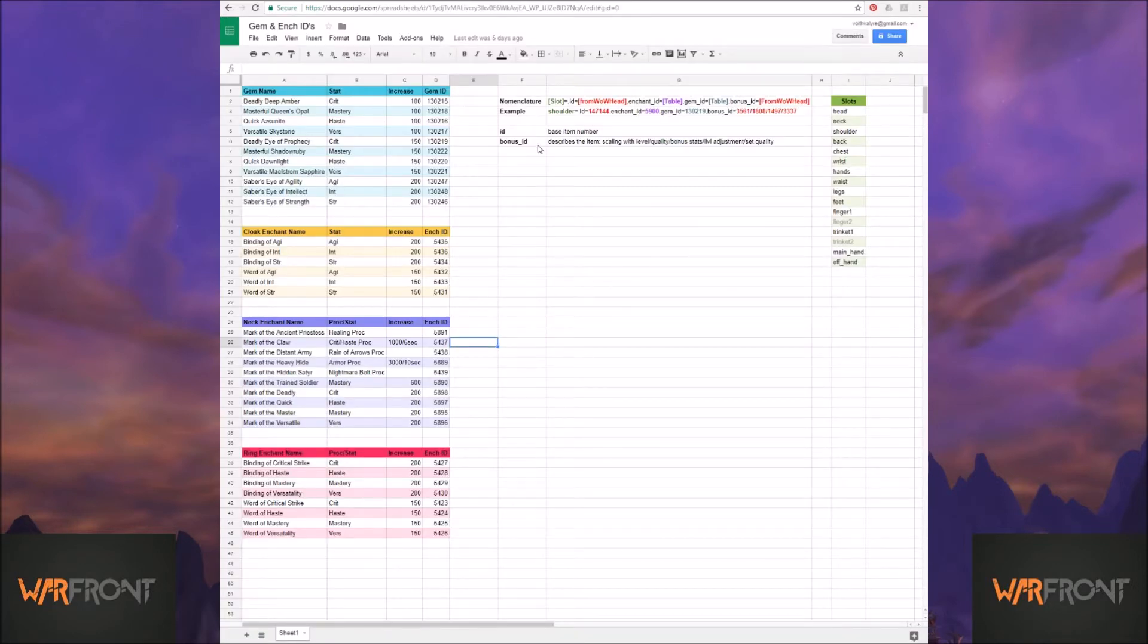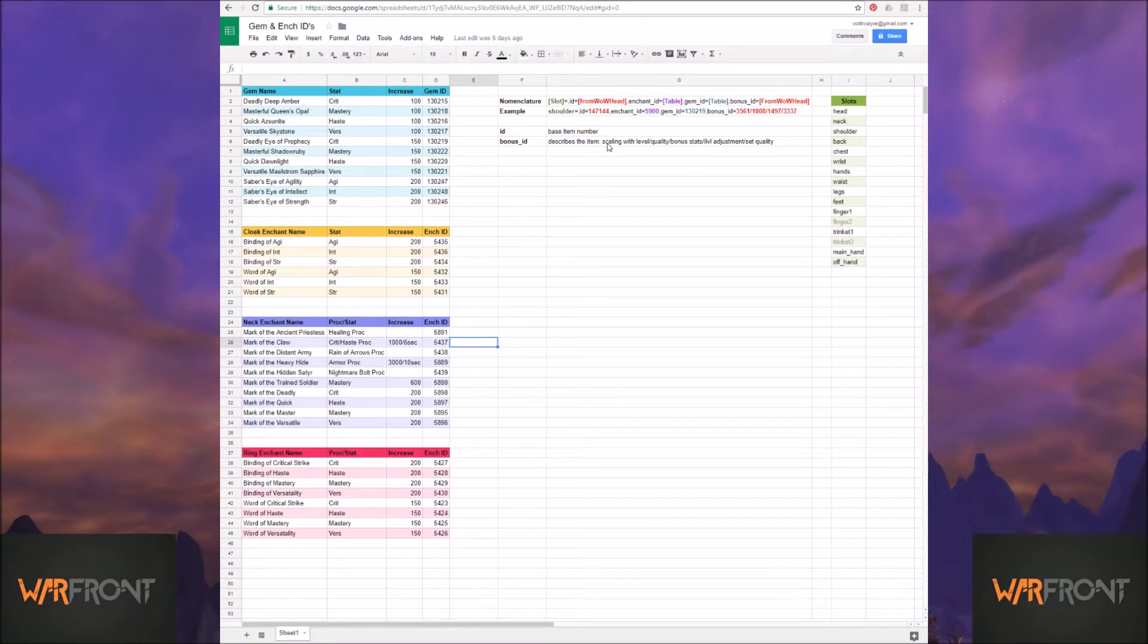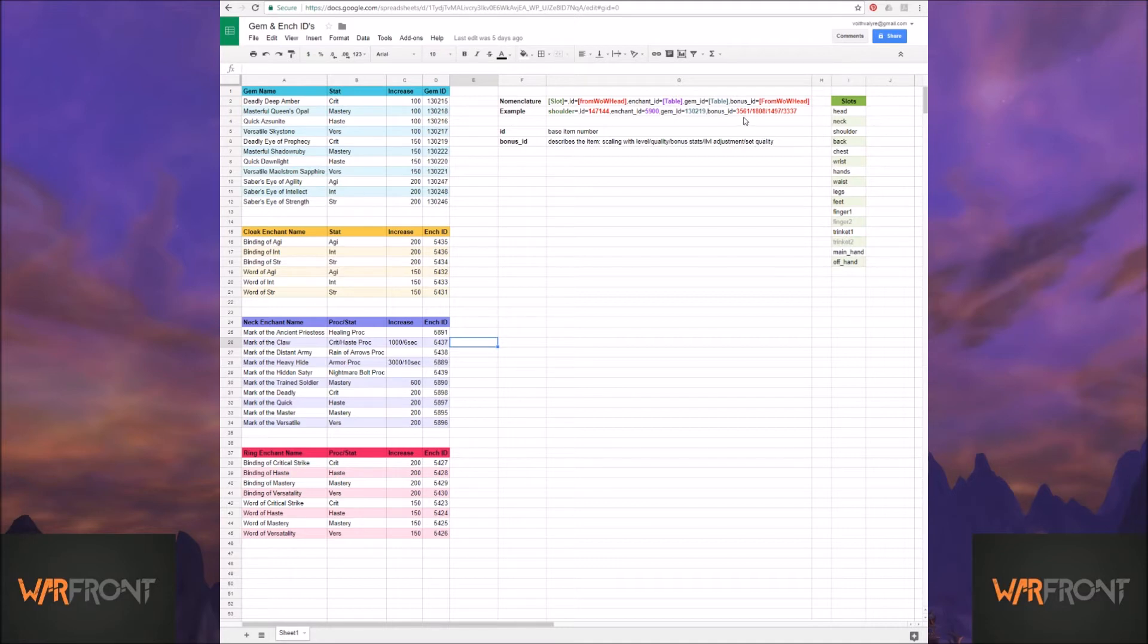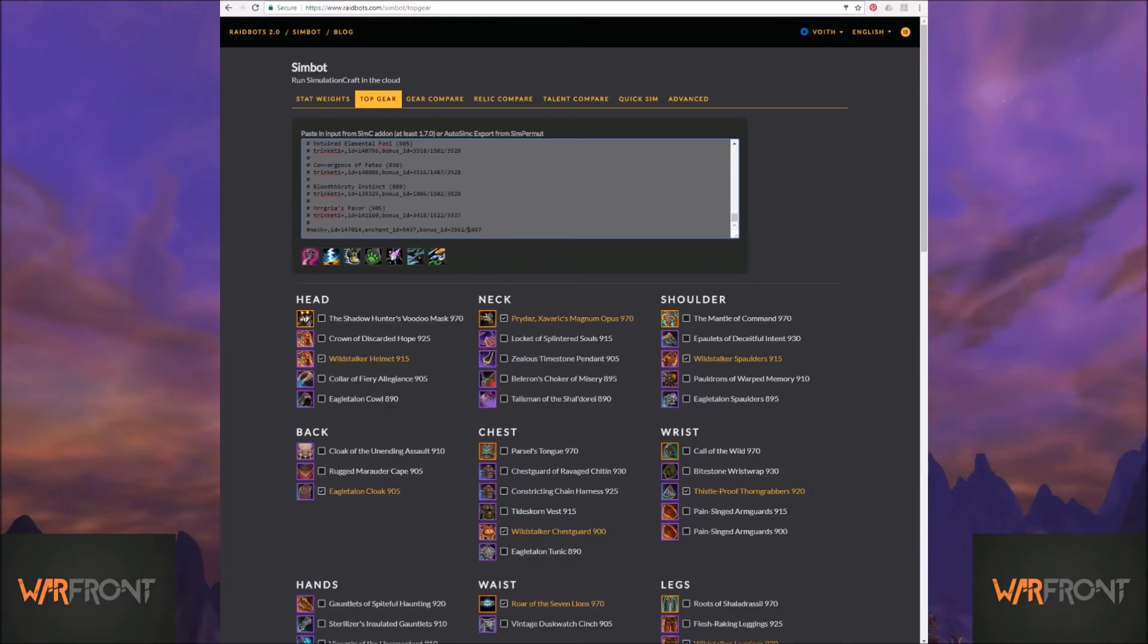Now, if I come back here, I did include this information, so the ID is your base item number. The bonus ID, the reason you want to set it all up in Wowhead before you copy it is because there's a bunch of code in here that has to do with, does it scale with level? Do you have an heirloom piece on quality, bonus stats, item level adjustments, set quality? It's all in there, and it could be long, or it could be short, like, you know, this locket, the base level is 900. It's not going to scale with whatever level you are.